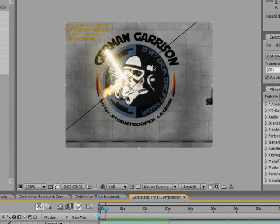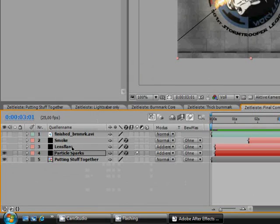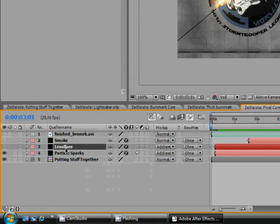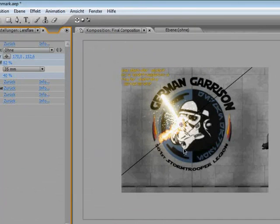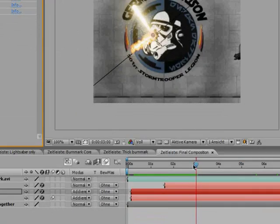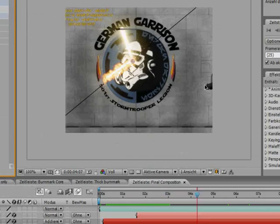Next thing I did was I set up the lens flare, again on the new black layer set to add. Of course, I made the origin of the lens flare again follow the lightsaber.